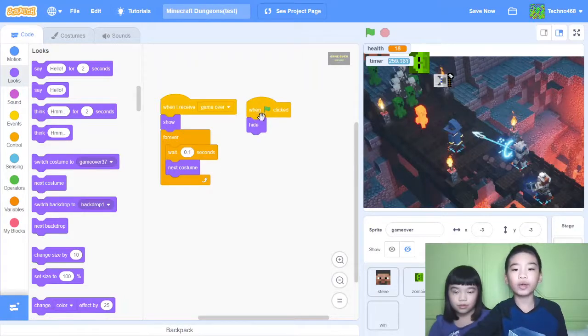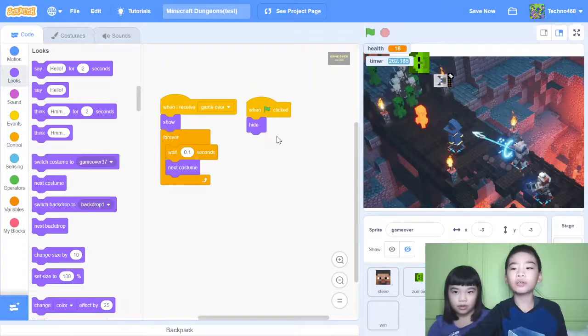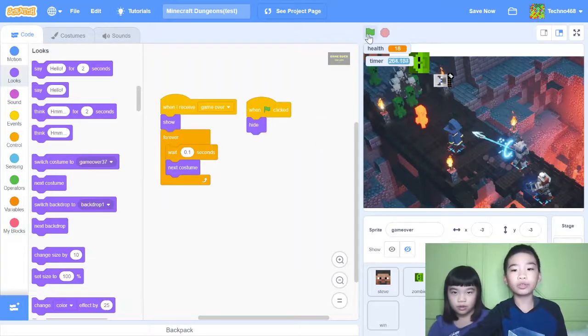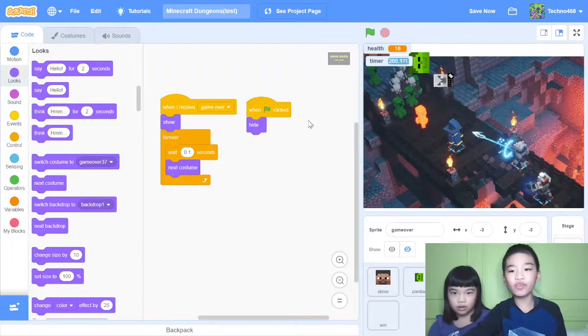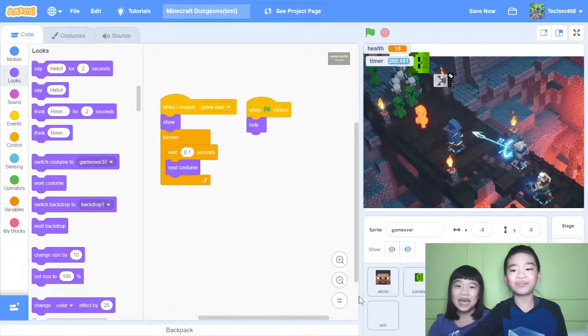And then when green flag clicked, hide. Because you don't want when you run it, it's game over already. Oh no. I didn't even play it. That will be crazy.